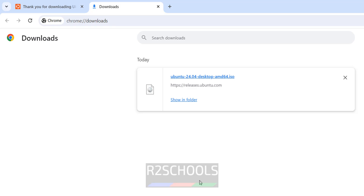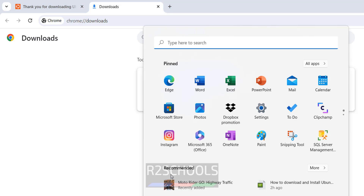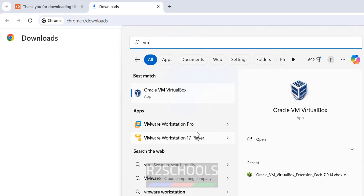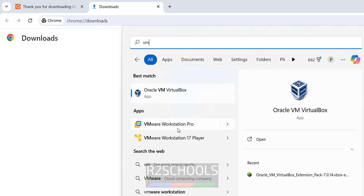Once the download is completed, open VMware Workstation. If you haven't installed VMware Workstation, go to the link provided in the video description. I have VMware Workstation Pro and VMware Workstation Player. VMware Workstation Player is the free software to install and use for non-commercial purposes, but Pro is the paid version. The process is the same.